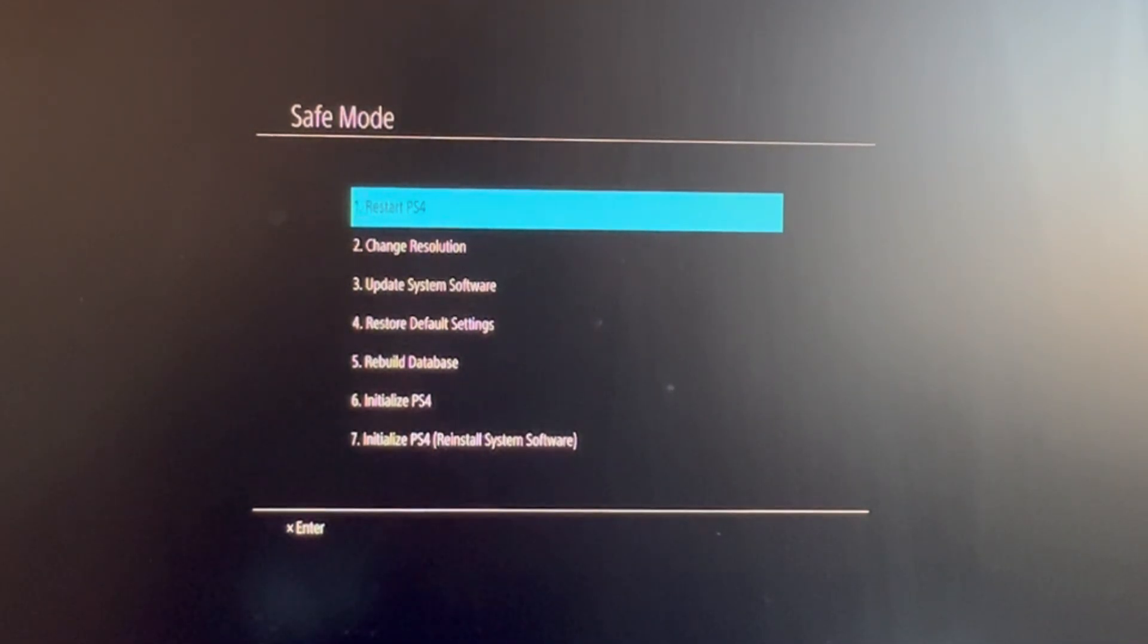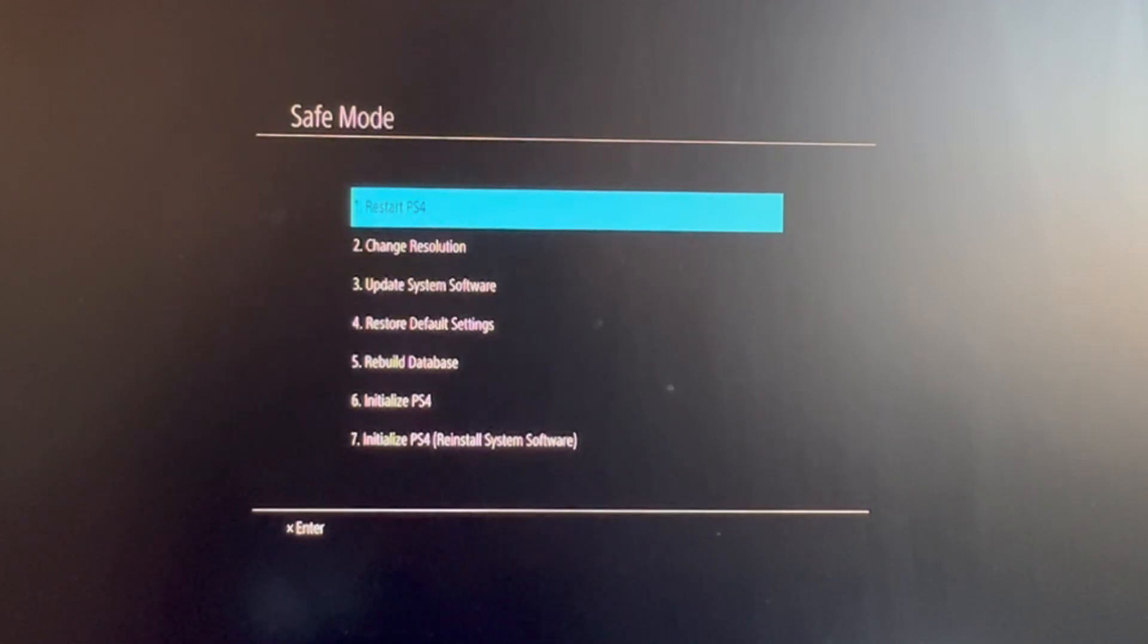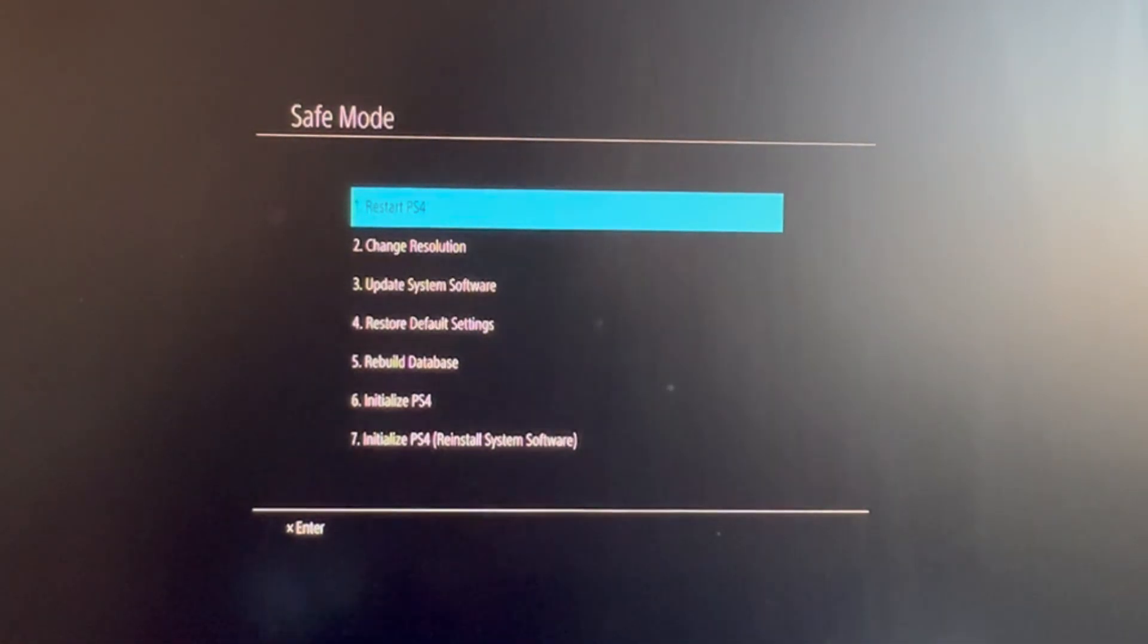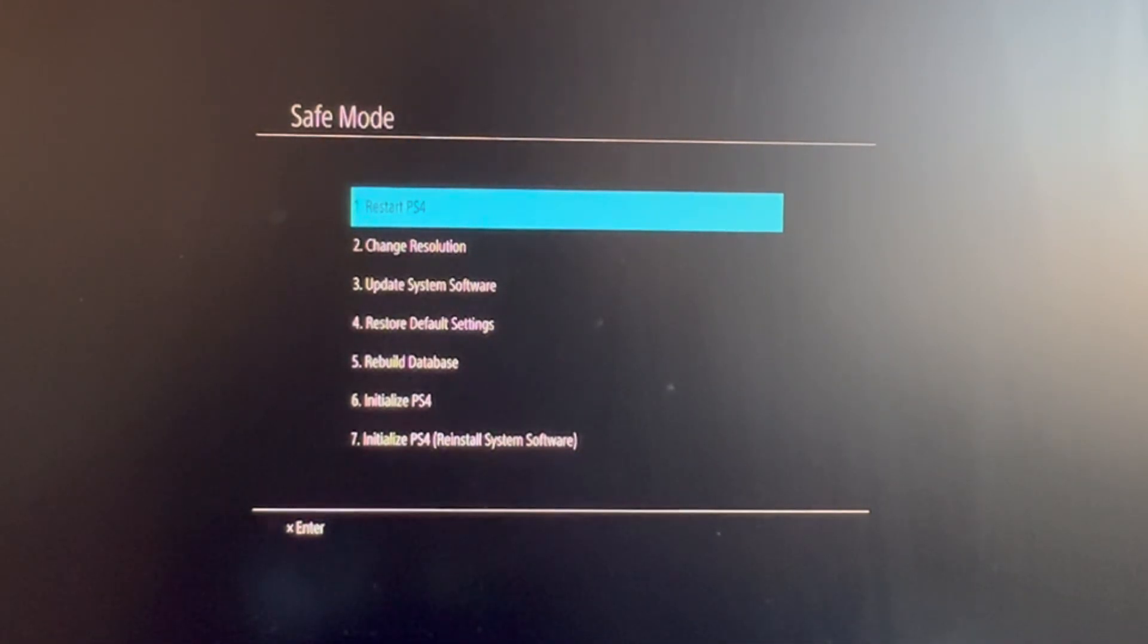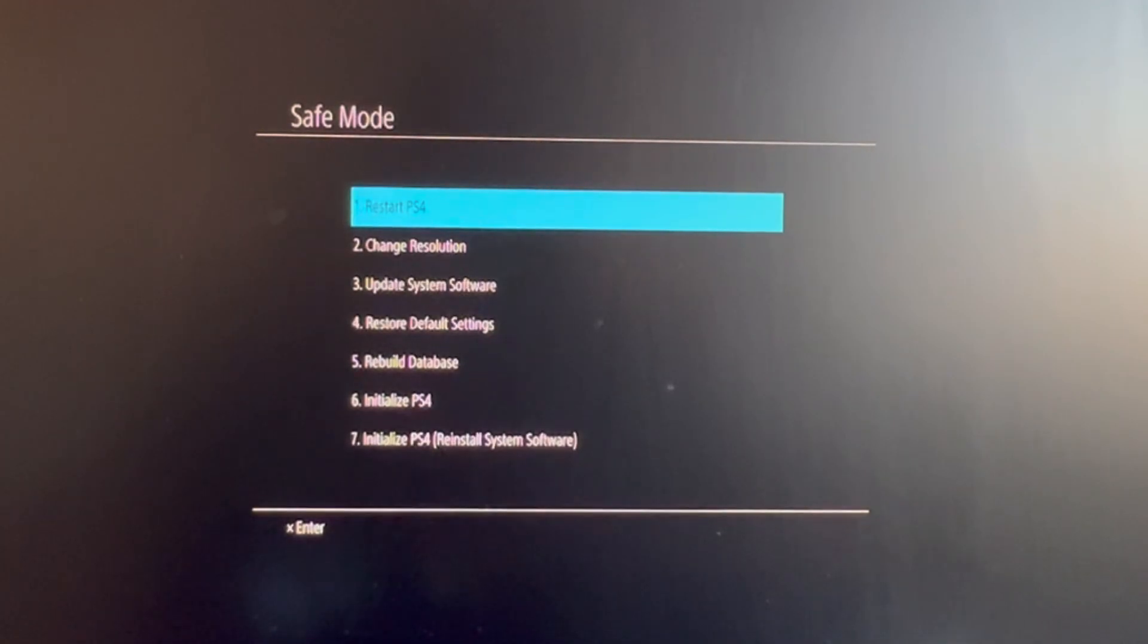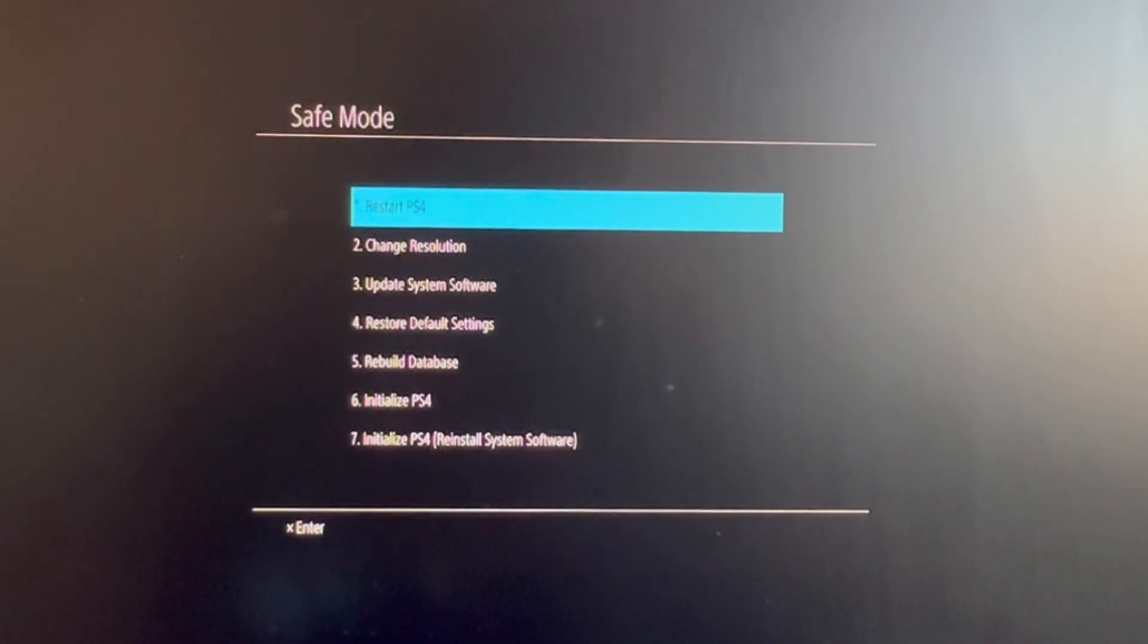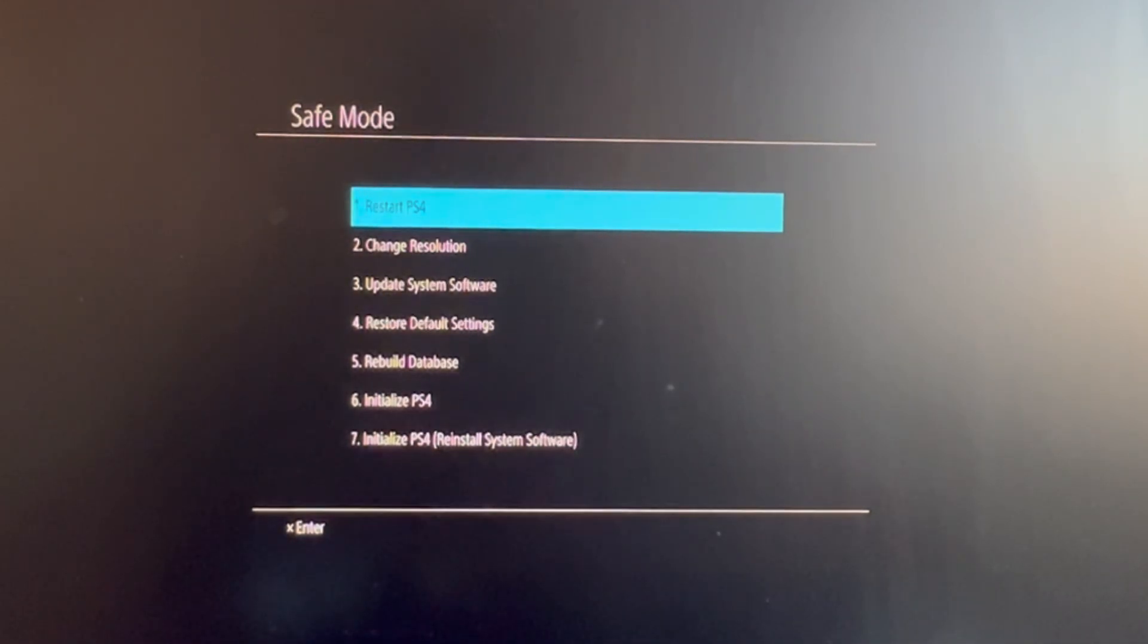Next up we have the Initialize PS4. This helps you basically fully reset your PS4. It will only keep the foundation system inside of it, so everything will be deleted besides the founding PS4 software that your console came with when you bought it.